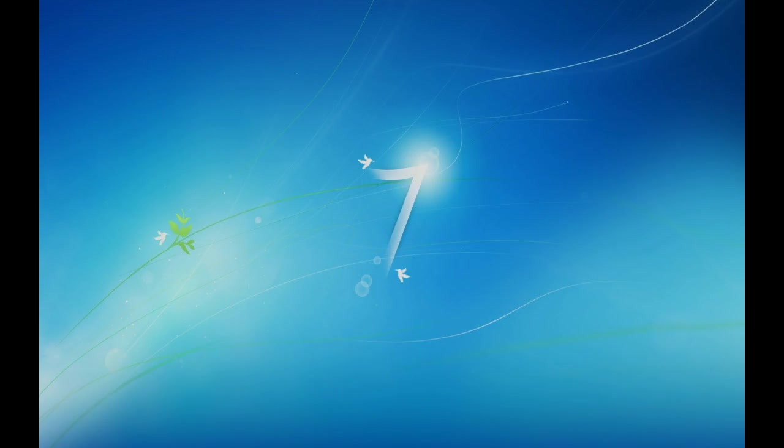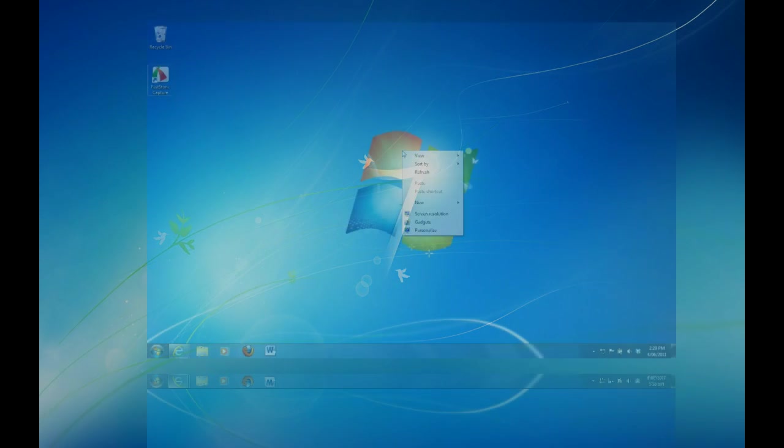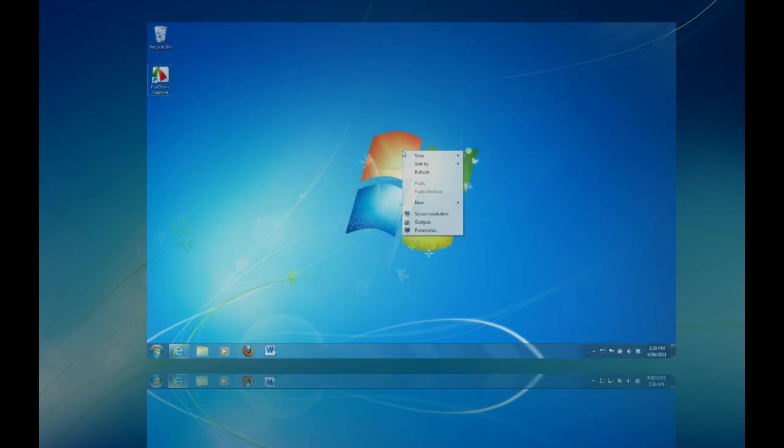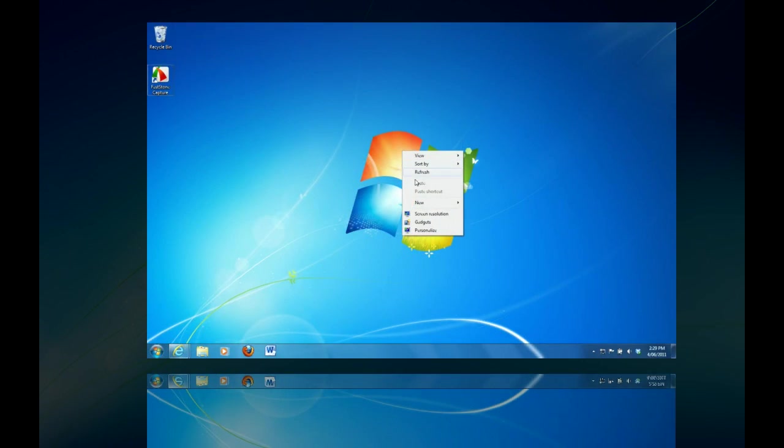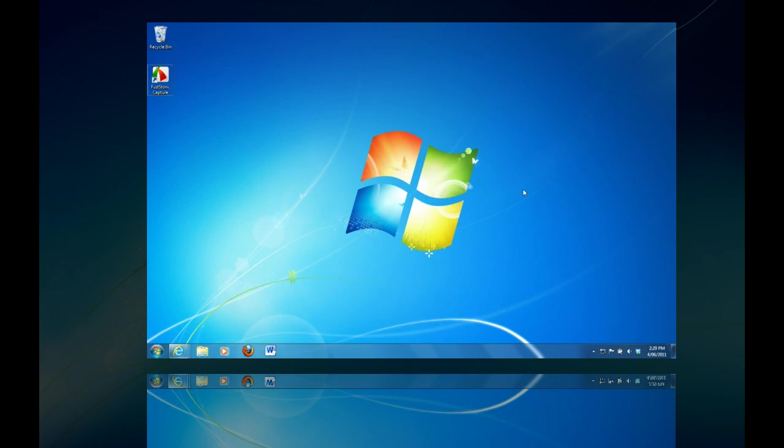Meet Windows 7, the most popular consumer operating system ever produced by Microsoft, selling more than 300 million copies since its launch in 2009.